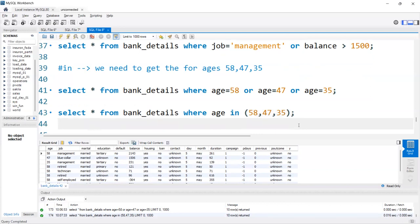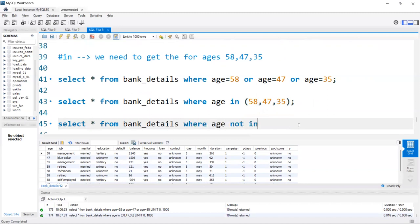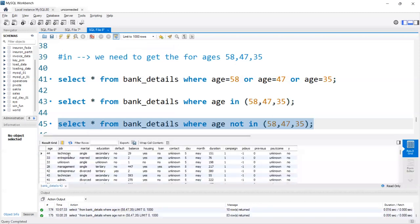The corresponding NOT IN: SELECT * FROM bank_details WHERE age NOT IN (58, 47, 35). Here, except for 58, 47, and 35, we are getting the remaining values.